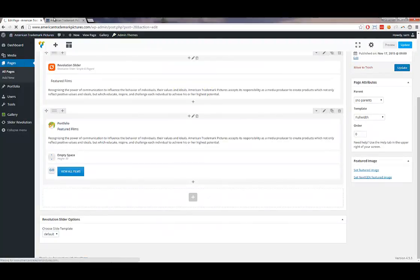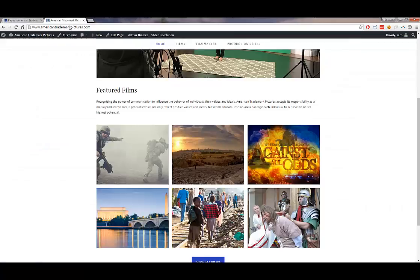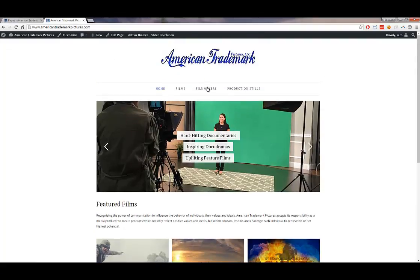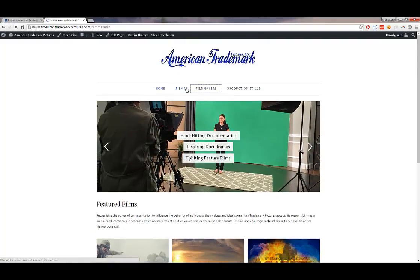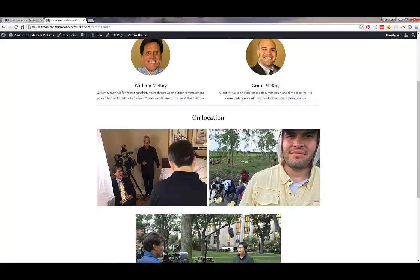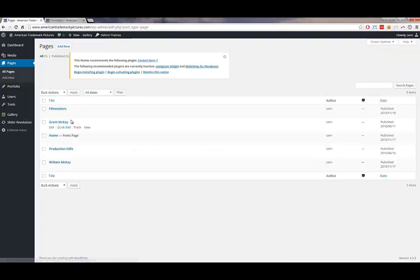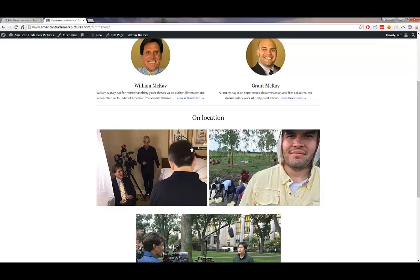I'm going to go to All Pages again. Let's say I wanted to edit the filmmakers page. I'll find 'Filmmaker' in the list and click Edit, which will allow me to edit everything on this particular page.